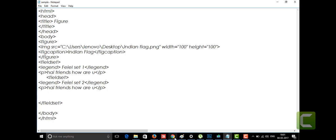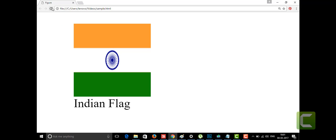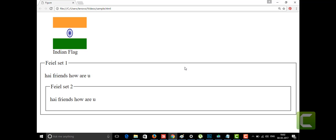Let's go to the web page and refresh. See — we got our fieldset. Let me zoom out with Ctrl+Minus. This is the fieldset — a rectangular box shown on the web page. This is Fieldset 1, which contains the text 'Hi friends, how are you.' Inside Fieldset 1, I introduced another nested fieldset called Fieldset 2, which also has some text. This is the fieldset tag in action.